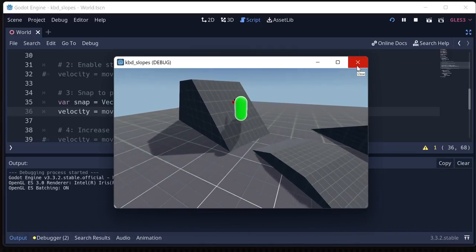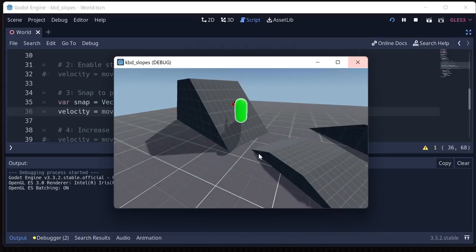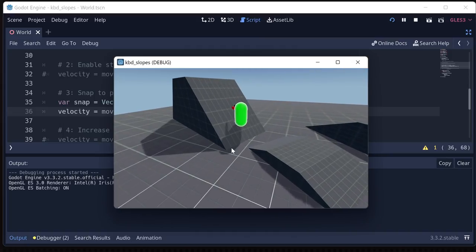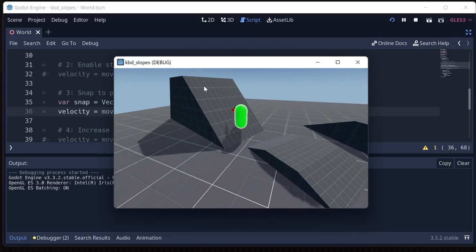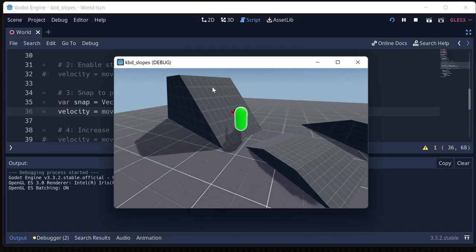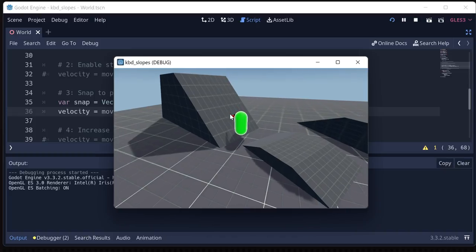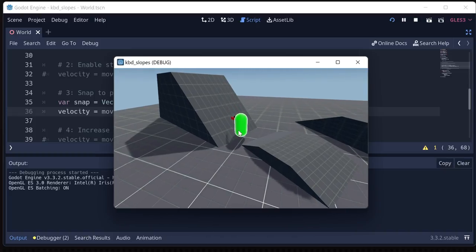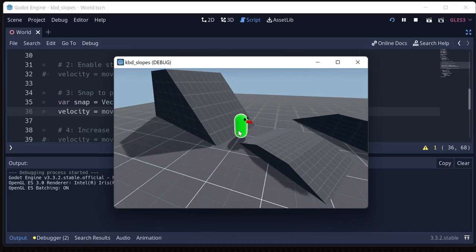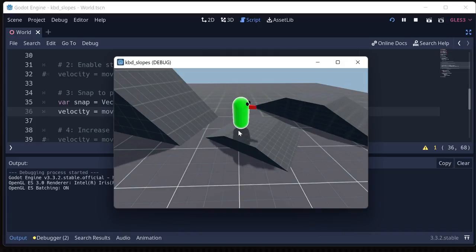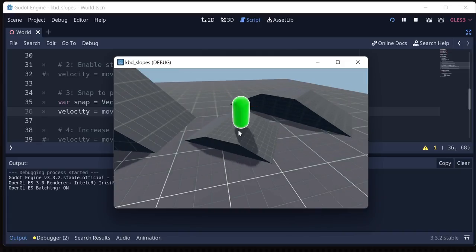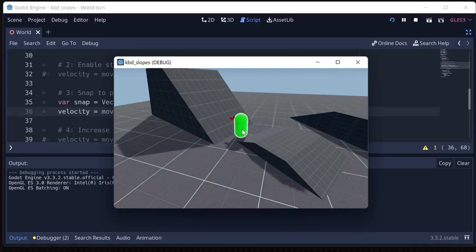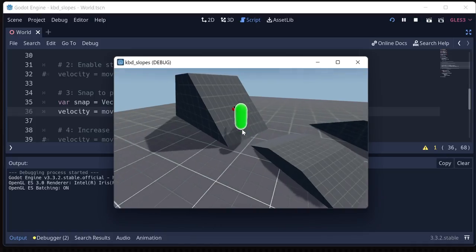Well, the reason for that is that move and slide with snap is not considering this to be a slope because the default value for max floor angle is 45 degrees. And so that means consider anything that's 45 degrees or less to be ground, and you should stand on it. Anything above that should be considered a wall.